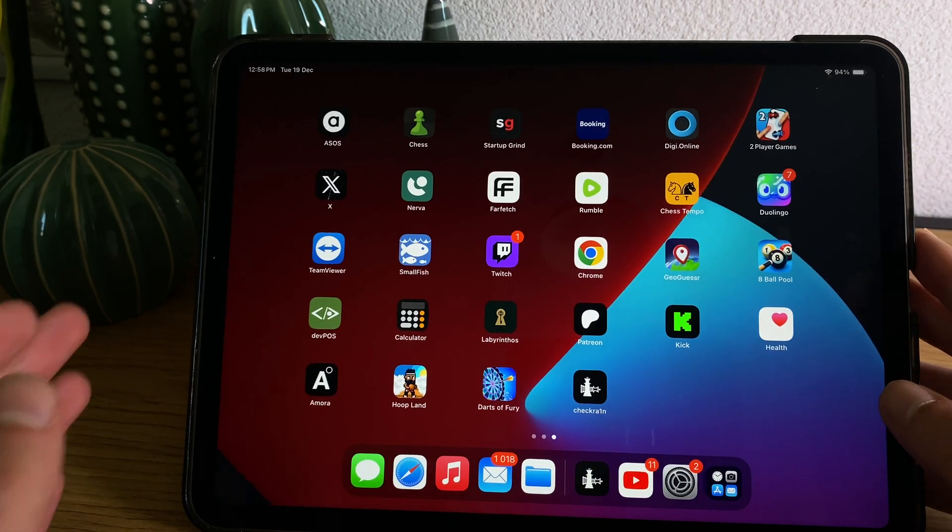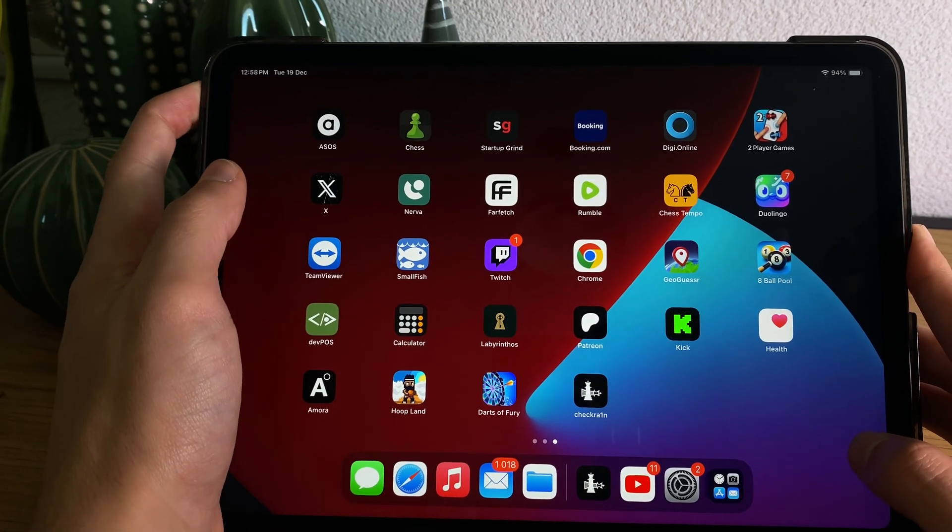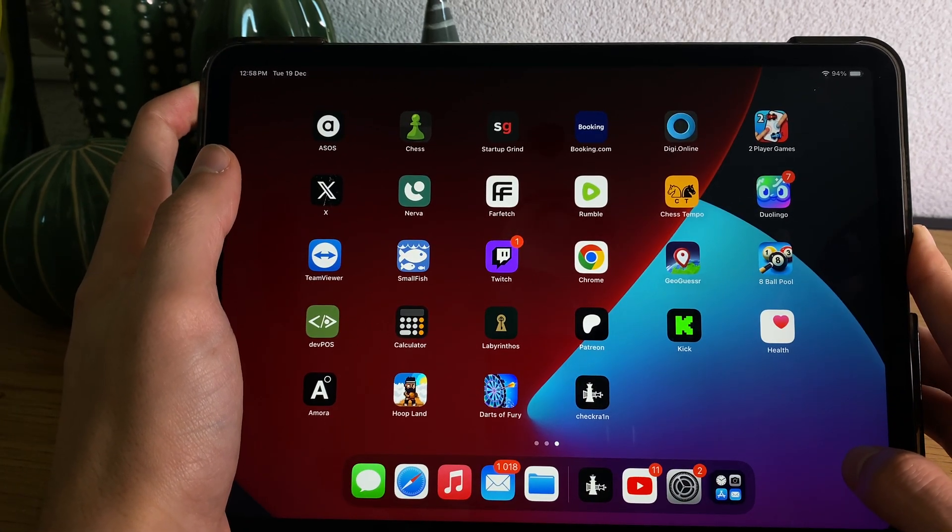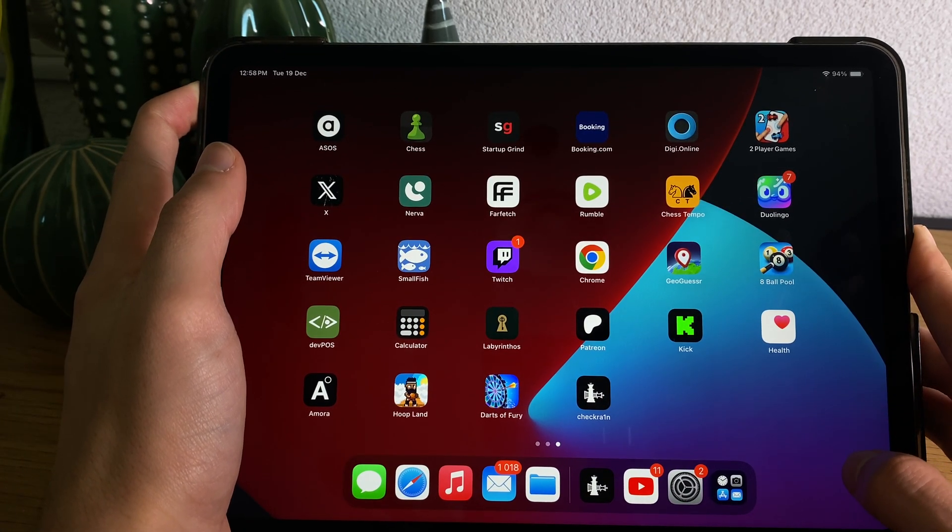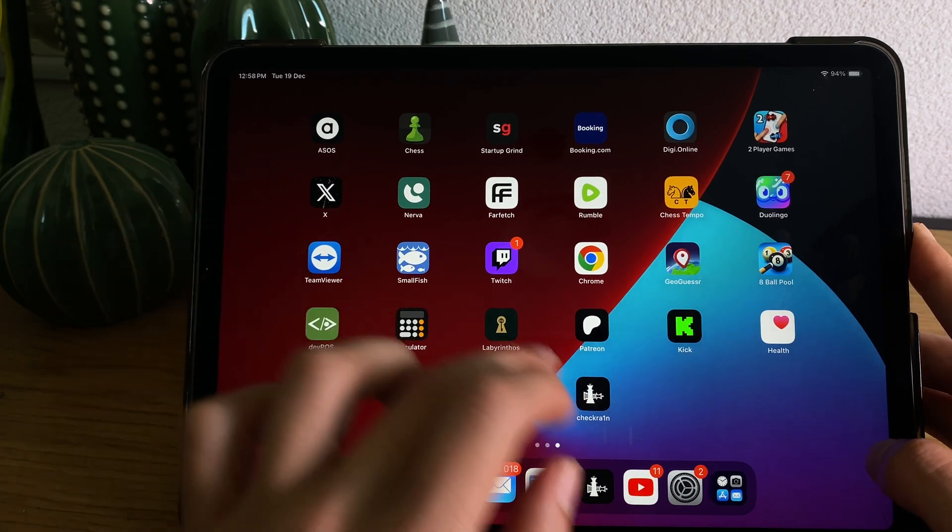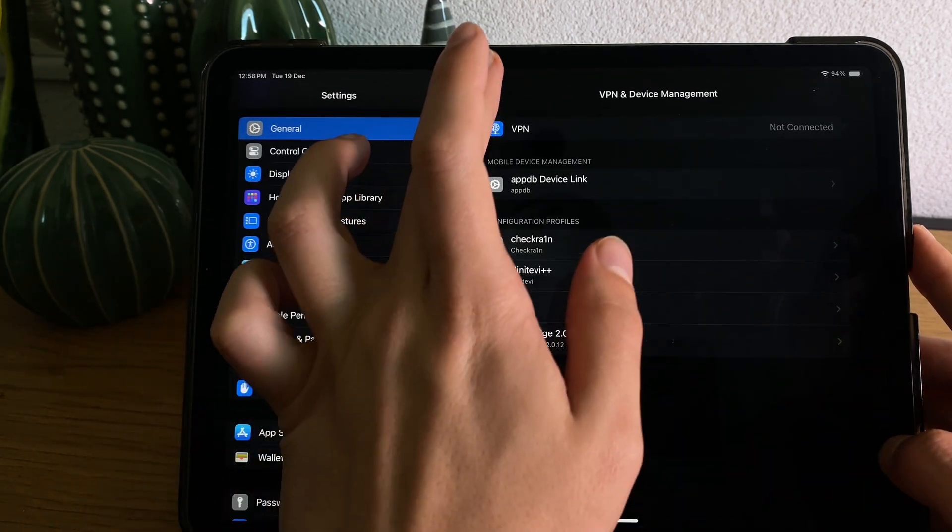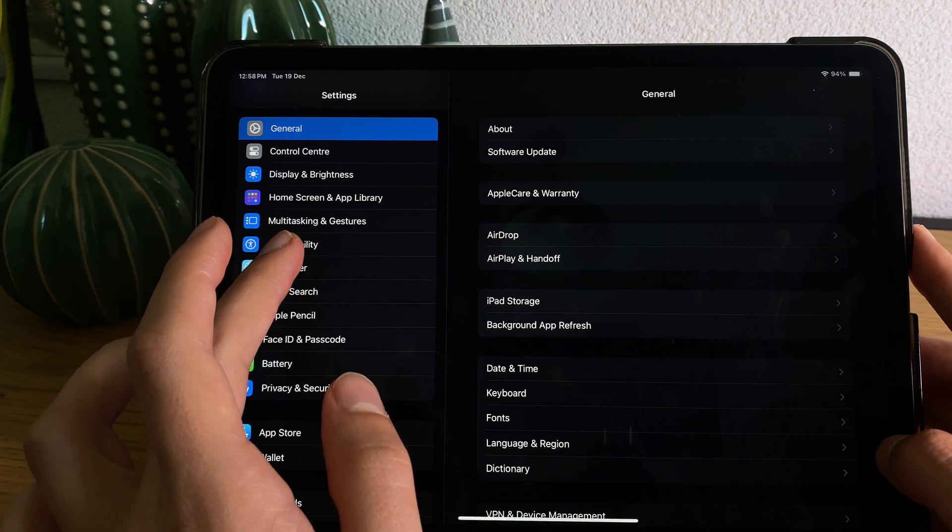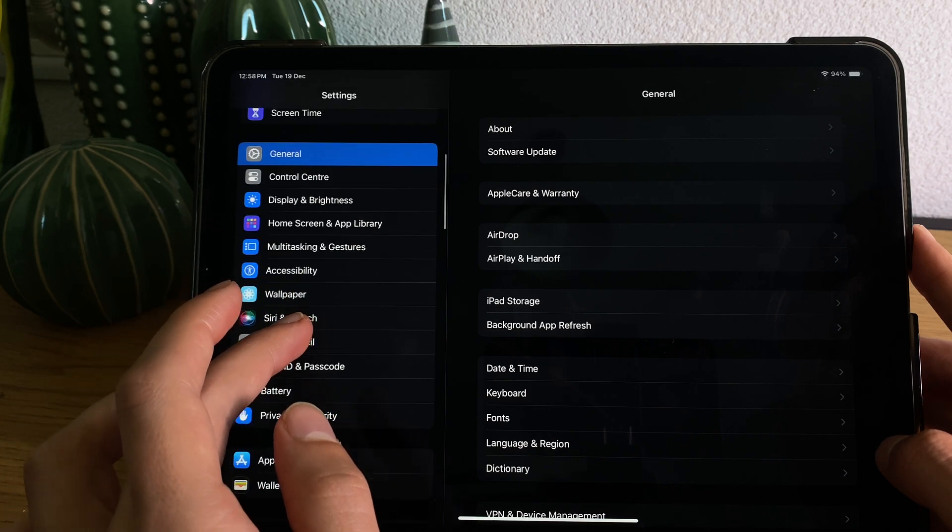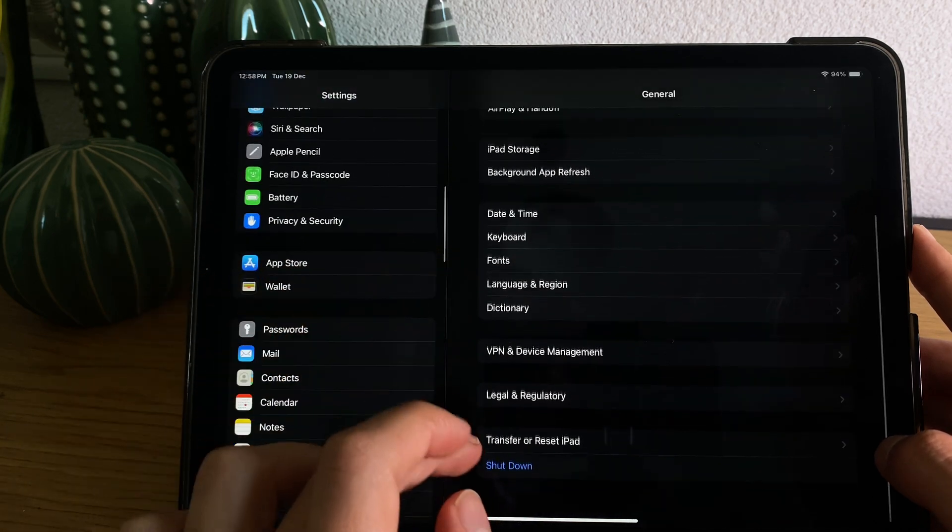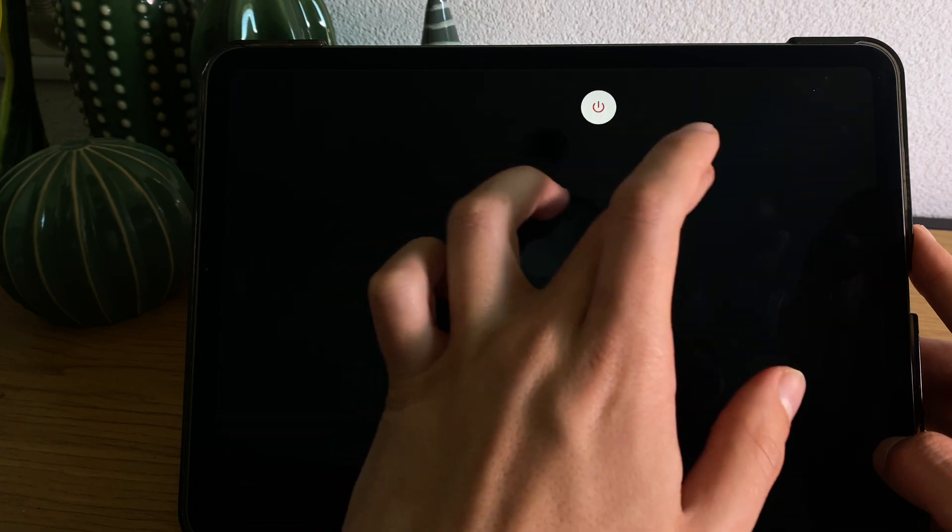And then restart your device. I'm using an iPad here but it will work on any iPhone and iPad devices as well. So let me just shut it down directly from the settings as it is much easier to do.